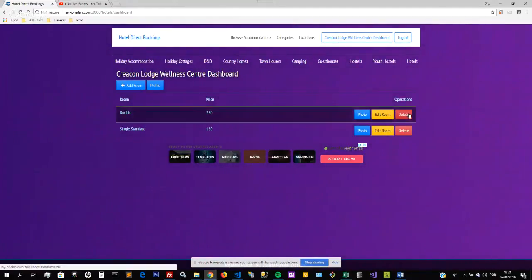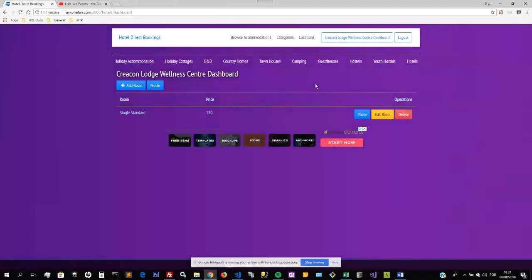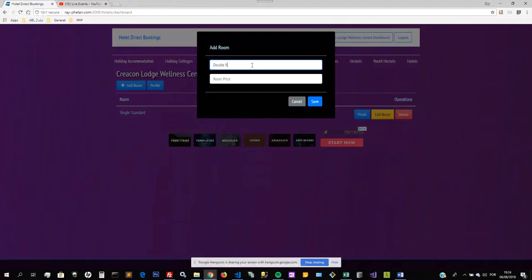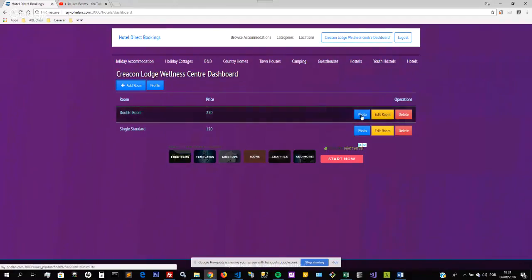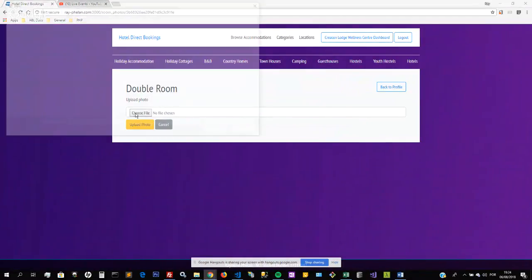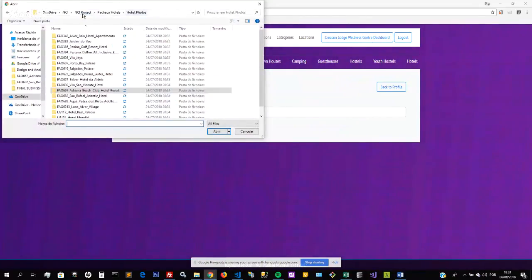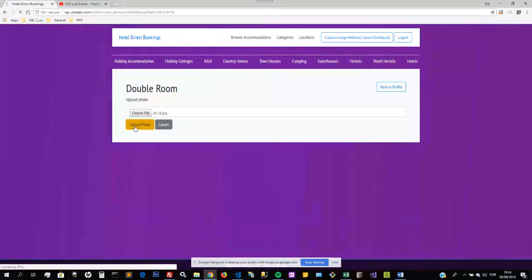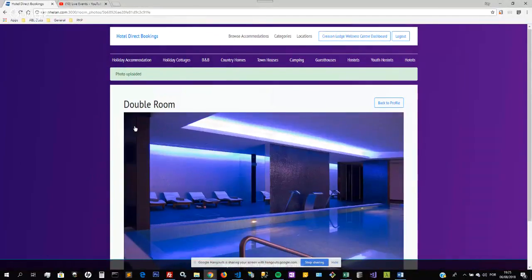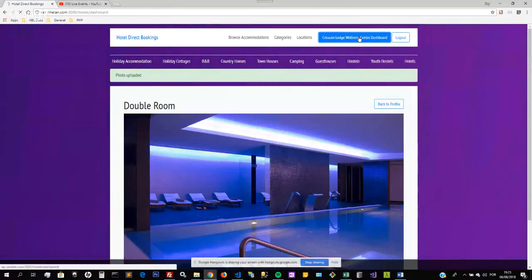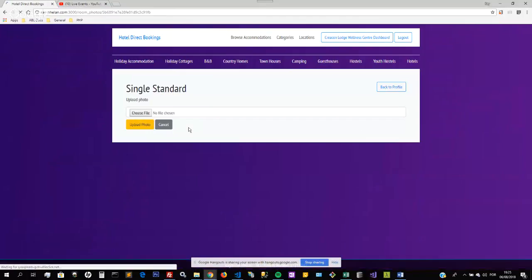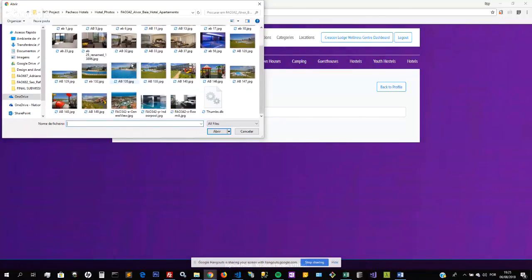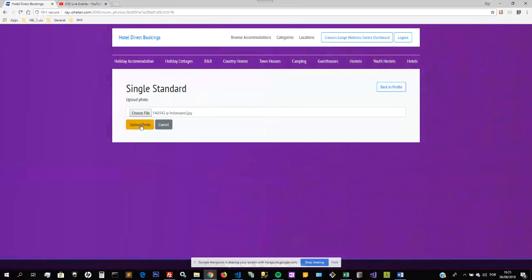If I delete the double room again it will just fade away and it's gone. So I'll just add one room back, a double room. Double room, 220. Now let's add a photograph to this room. At the moment there is no photograph. I will just choose, let's choose this, this looks nice. Okay, photo has been uploaded. I will go back to the dashboard and add a photograph for the room. Let's choose this. Okay, so that photograph has also been uploaded.